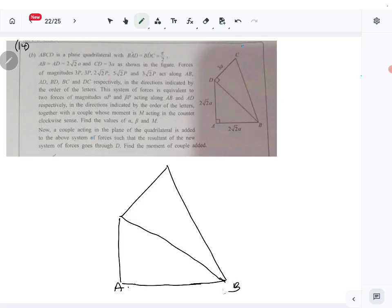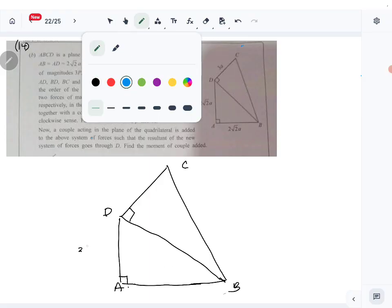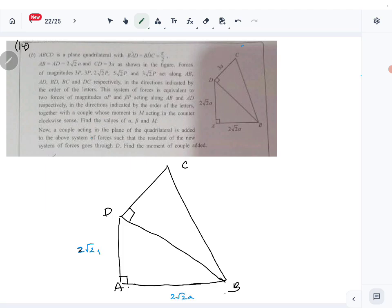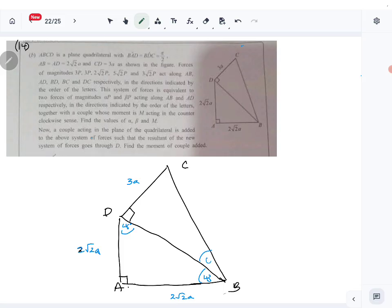So we have points A, B, C, D. Triangle ABD is isosceles and these two lengths are 2√2a, so this angle is 45° and this angle is also 45°. We might need to find theta as well — there is a force along BC, so most likely we need to find theta also. Let me mark the forces next.